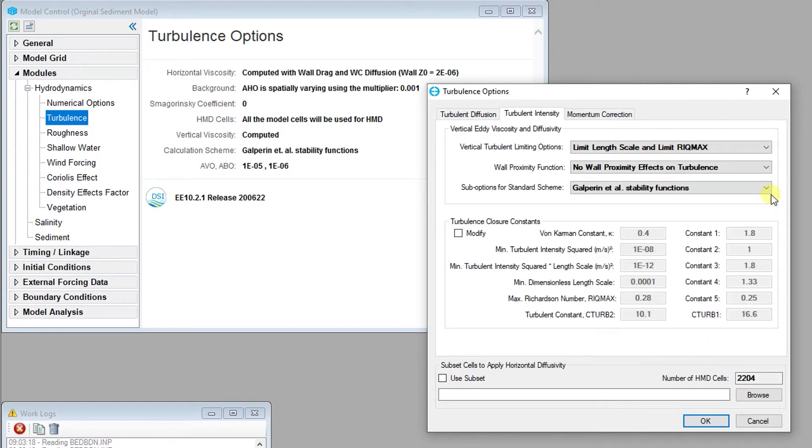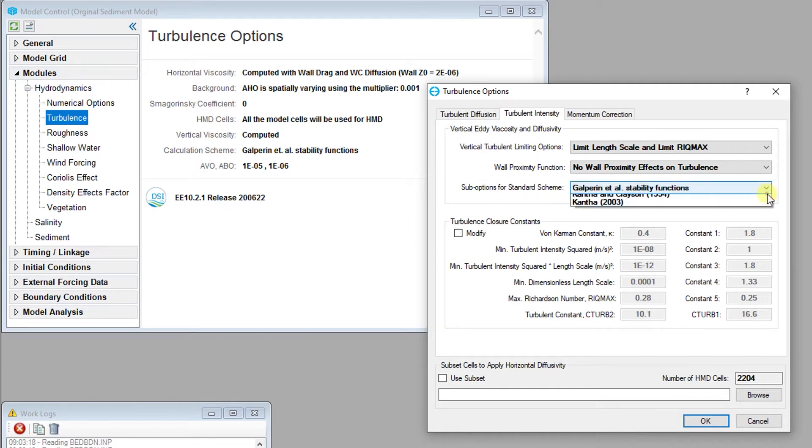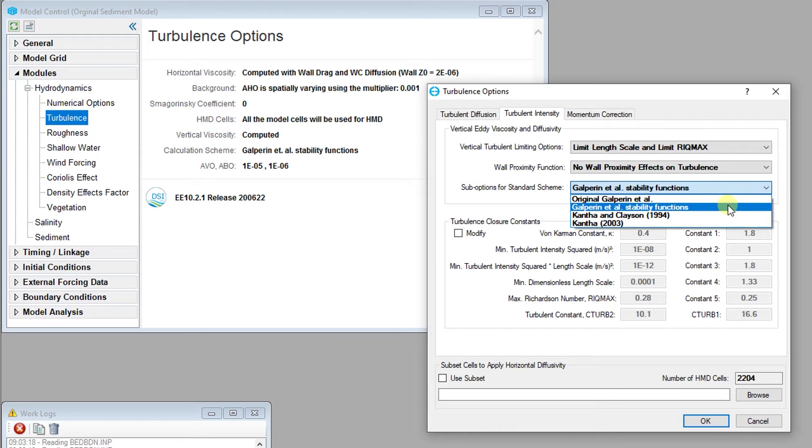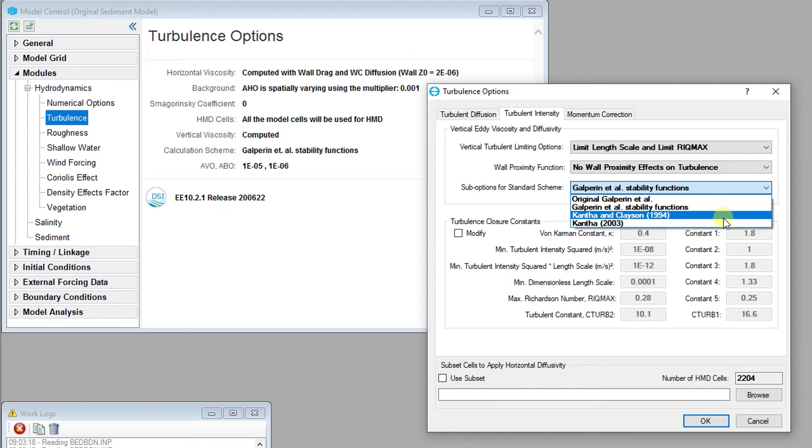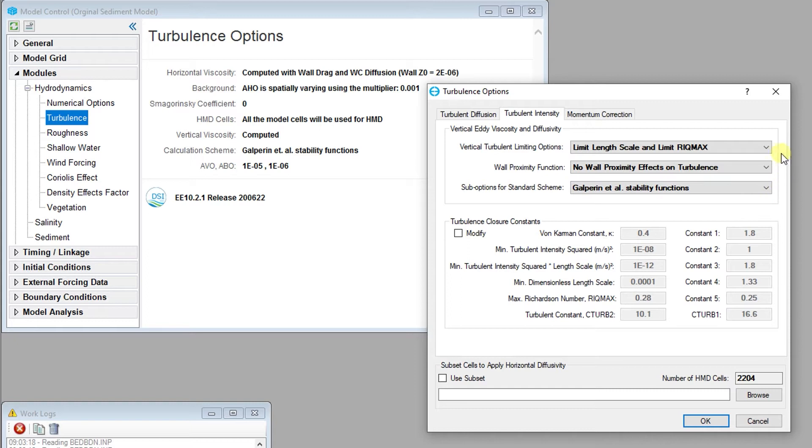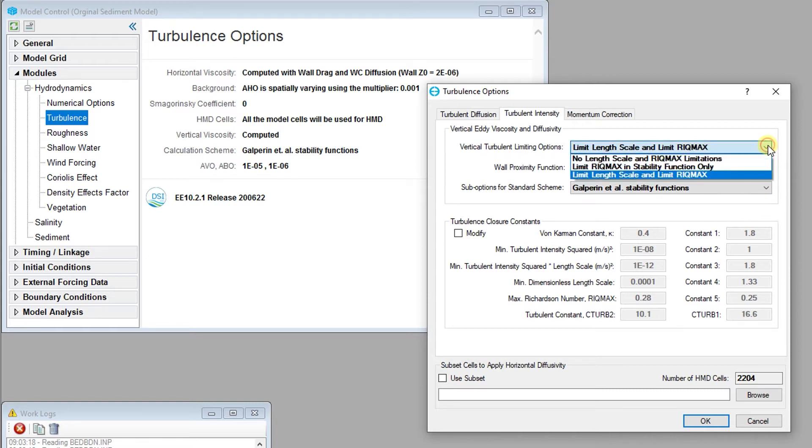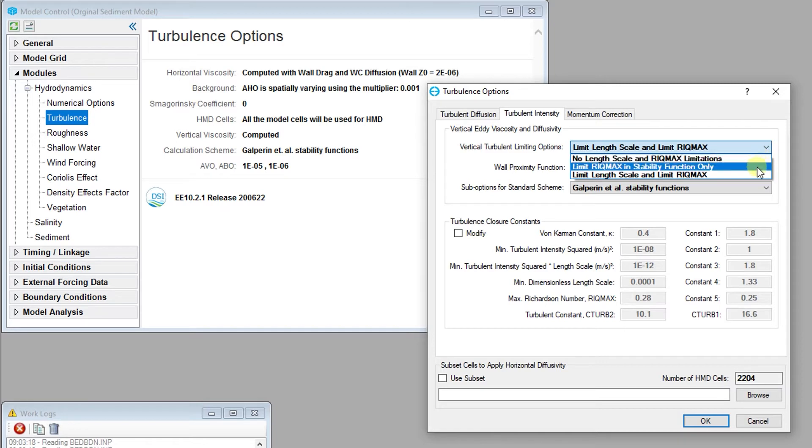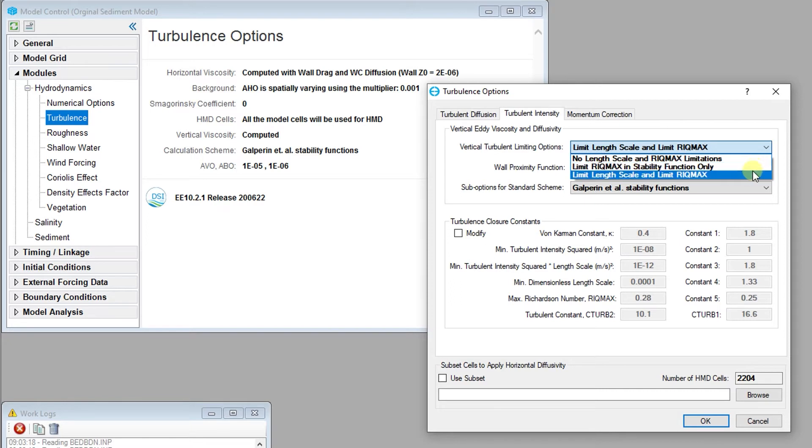Generally, only the sub-options for standard scheme will need to be changed. The user can select one of four sub-options including the original Galperin function, the Galperin 1988 stability function, the Kantha and Clayson 1994 scheme, or the Kantha 2003 scheme. The vertical turbulence limiting options provide a drop-down menu that allows the user to choose from three options with regards to the maximum gradient Richardson number: no length scale and maximum Richardson number limitation, limit the Richardson number in the stability function only, and finally, limit both the length scale and maximum Richardson number.